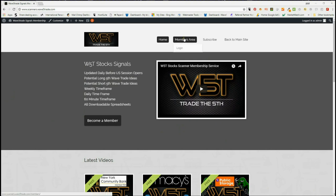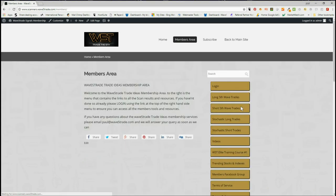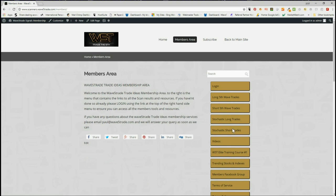In our members area, members get to choose from potential long and short 5th wave trades on the weekly, daily, and 60-minute time frames. Also potential stochastic long and short trades on intraday time frames. Today I'm going to look at long trades.